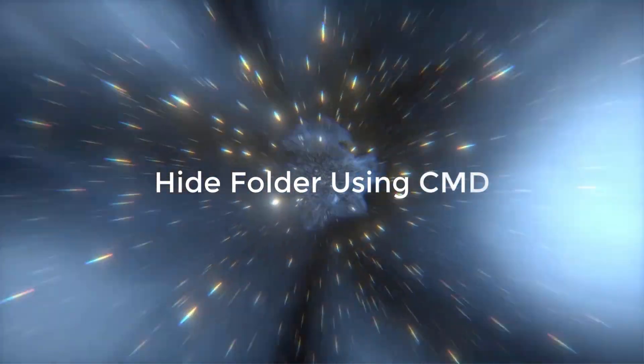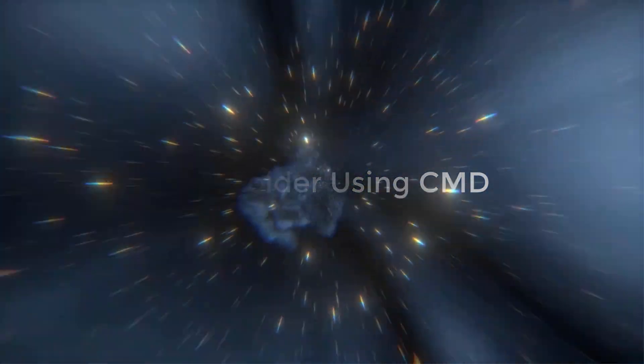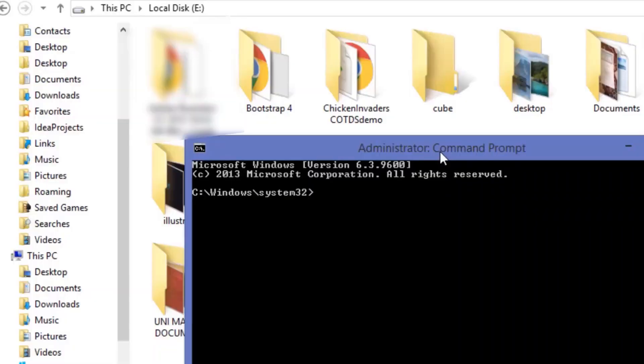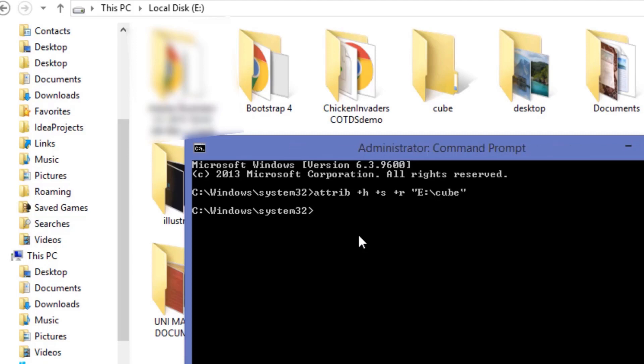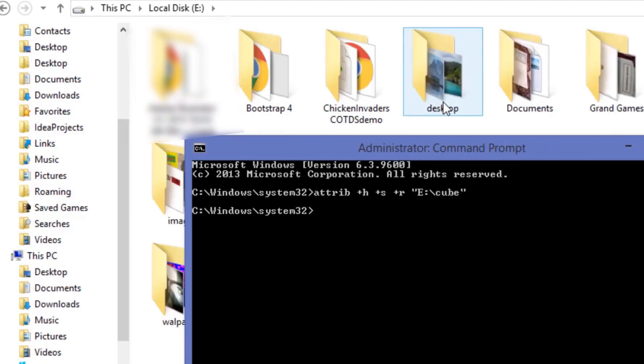If you want to hide one of your folders using CMD, then open CMD in that particular folder and type attribute plus s plus r plus h and then the name of your folder. So I want to hide this folder so I will write cube and press enter and there you go, now it is hidden completely.